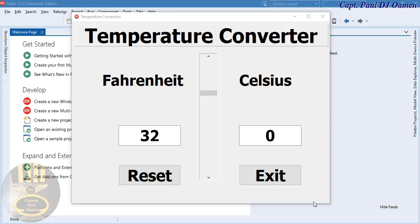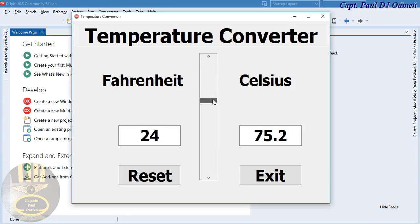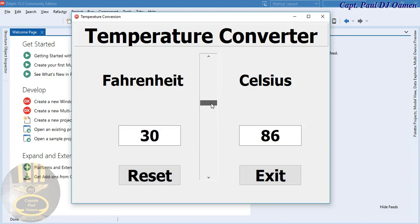Hi guys, and welcome to Temperature Converter developed using Delphi. Let me show you how this works. There's a scroll bar, and with the scroll bar you can determine what temperature you want — whether in Fahrenheit or in Celsius — and it will tell you the equivalent.